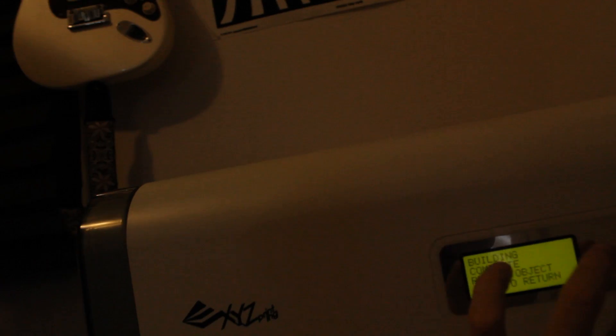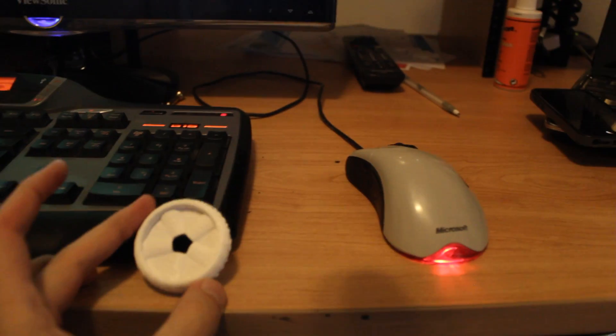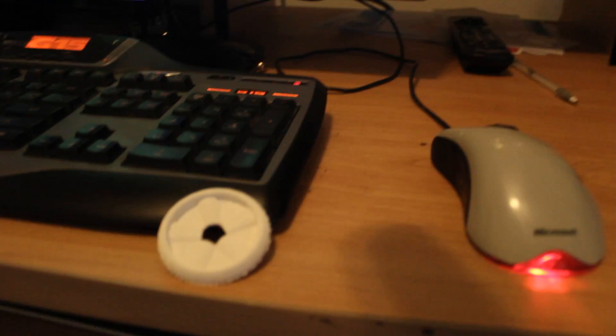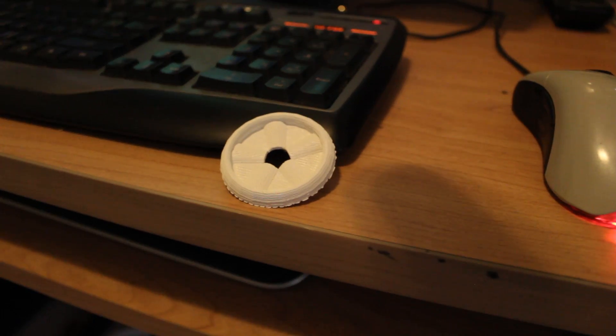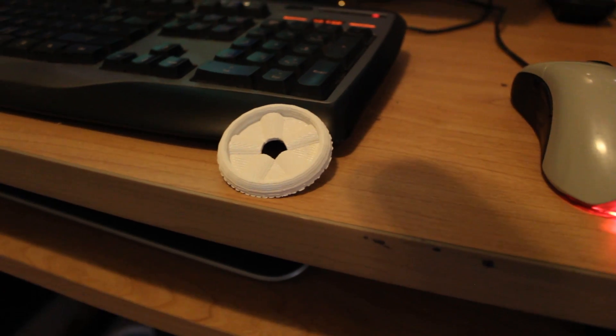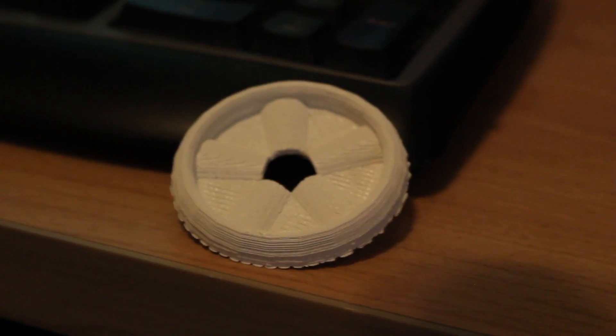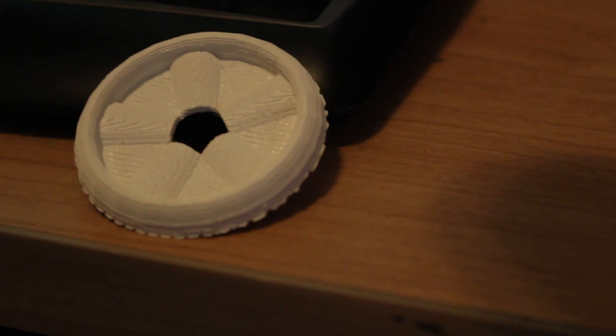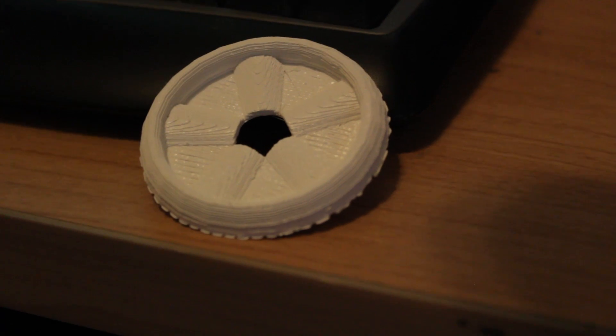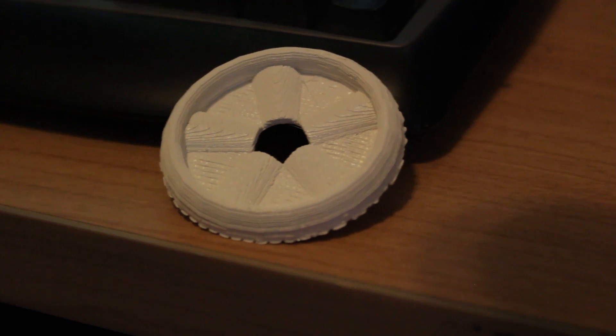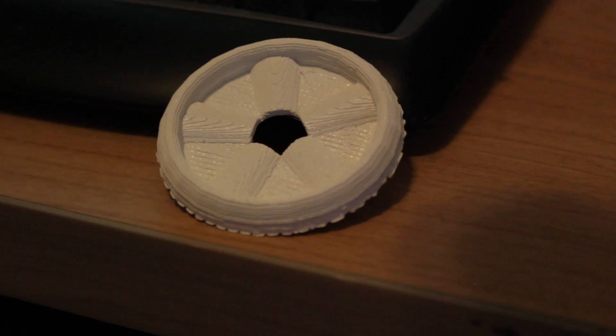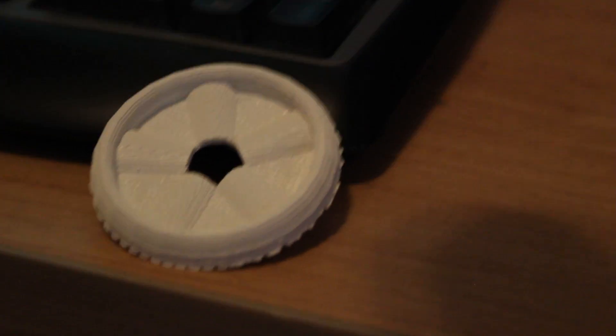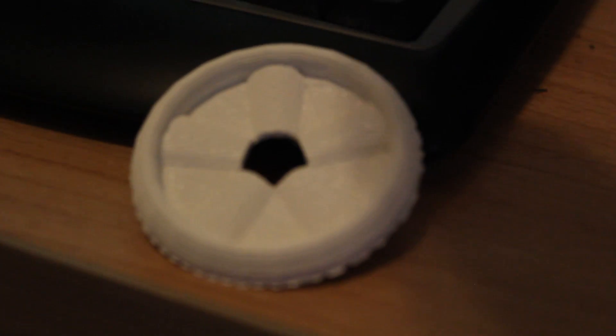So now I'm pretty much done with the printer. Okay. Return. I'm going to go ahead and just turn that off. This is the model that turned out.